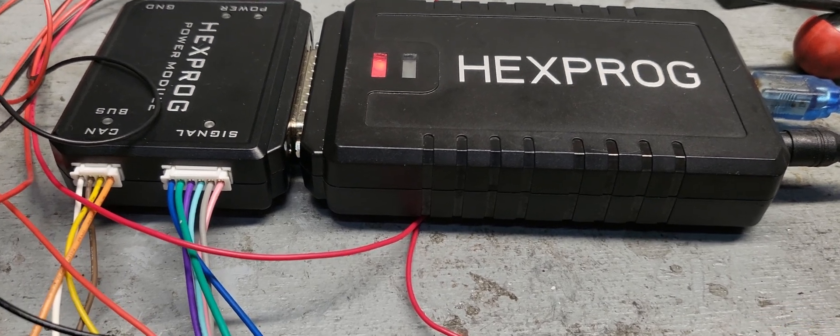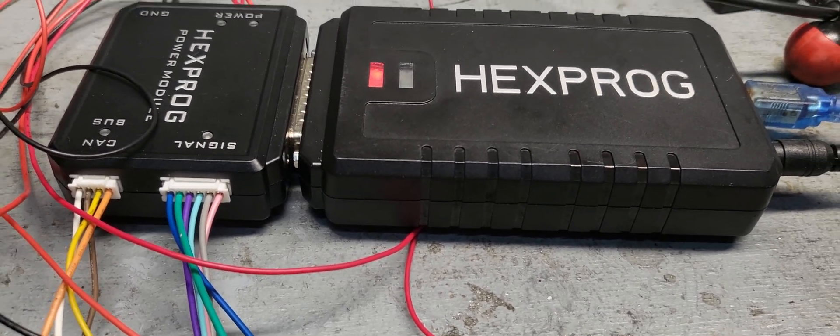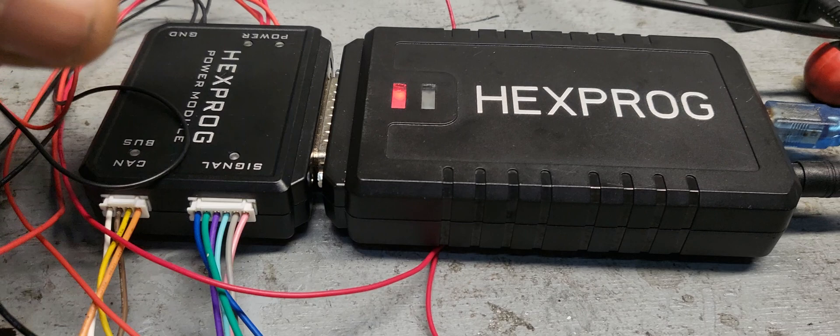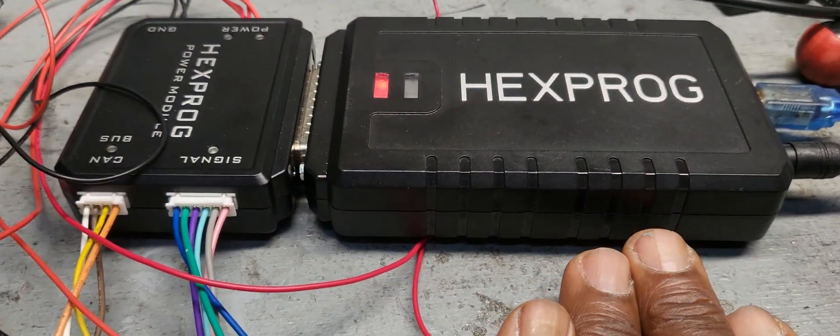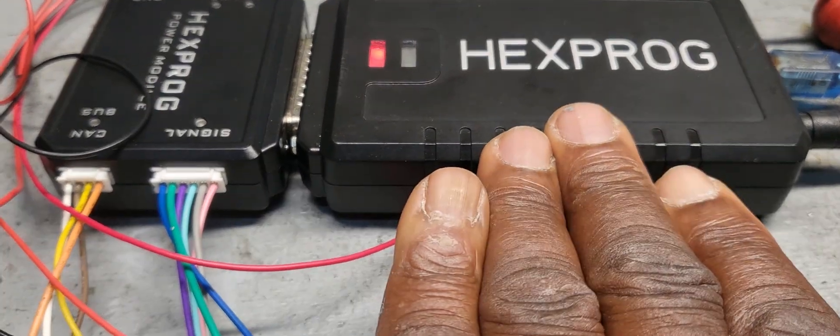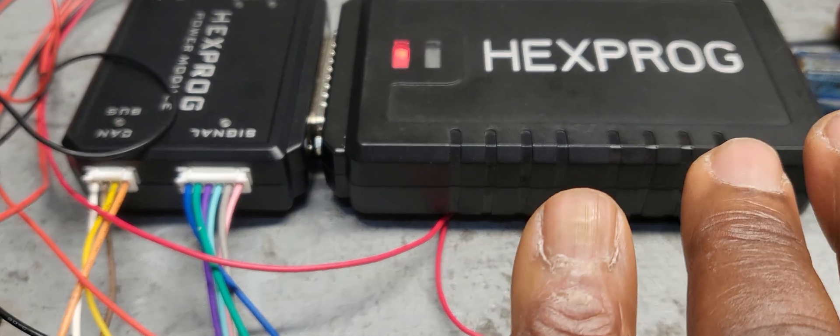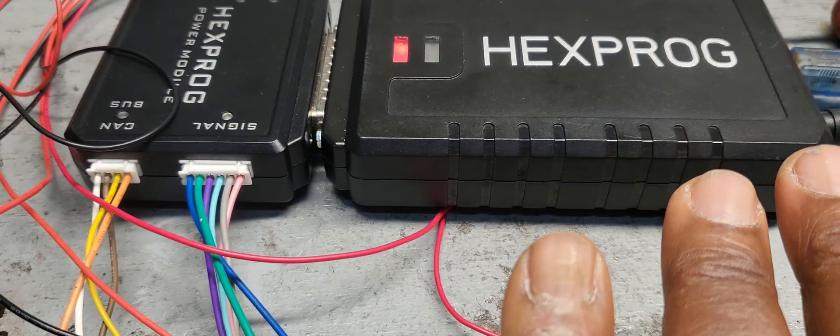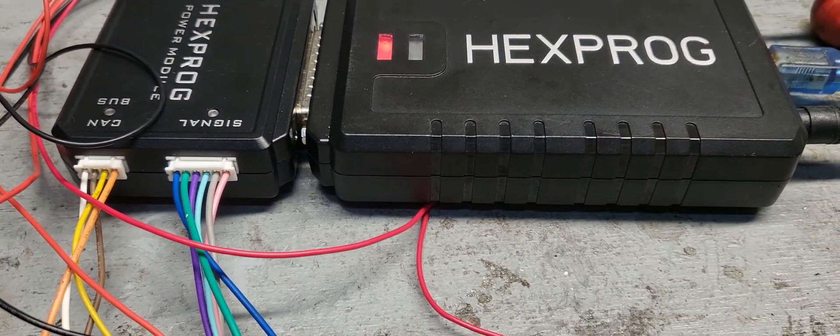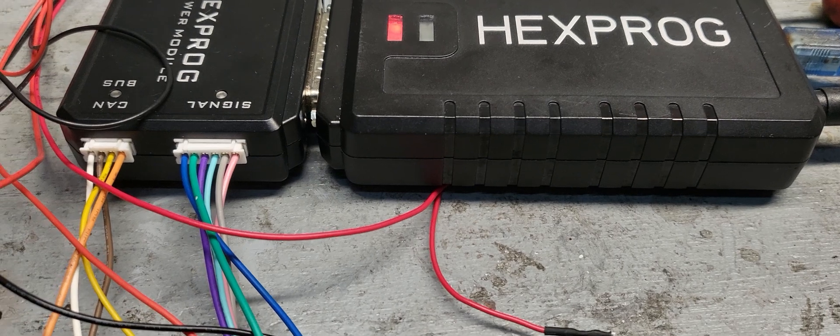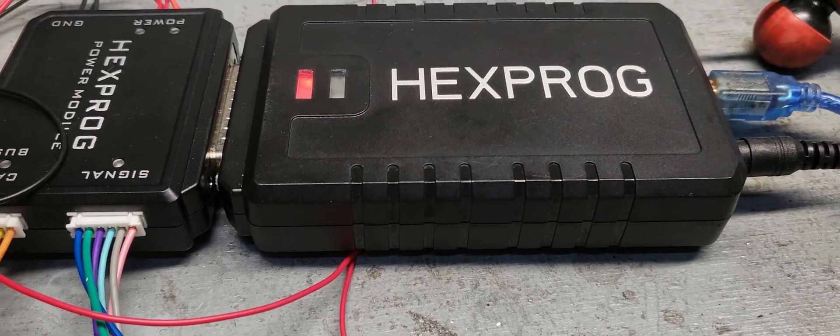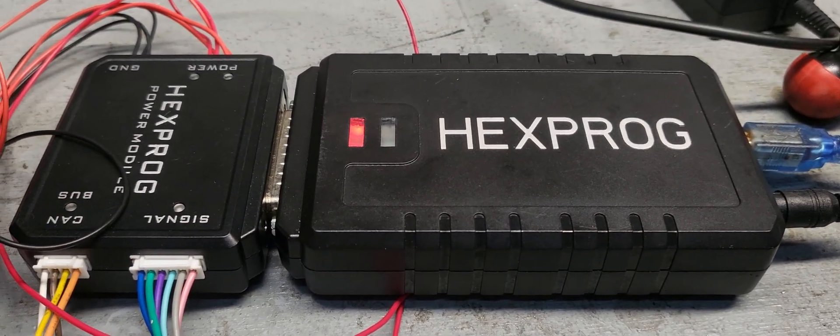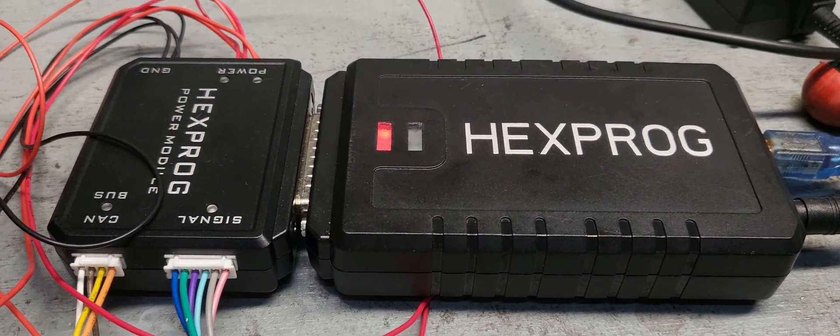Most of the time coding and programming for BMW is very good. They have another extension. They have Hexprog and Autohex. Both of them, one is for programming, coding and key functionality.